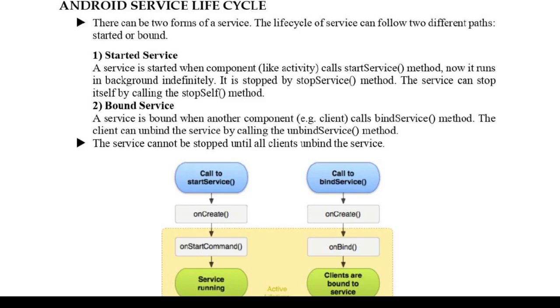Hi all, today we are going to discuss Android service lifecycle. What is a service? We have seen that many times we need some background activity for our application to do tasks like playing music or downloading something from the internet.